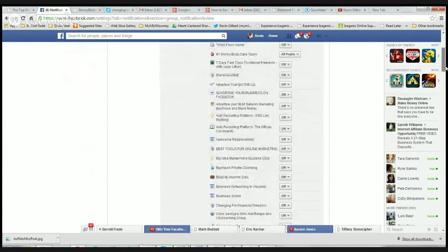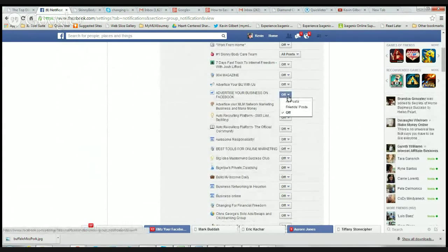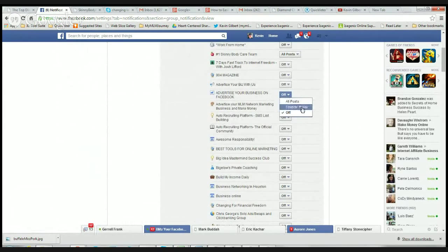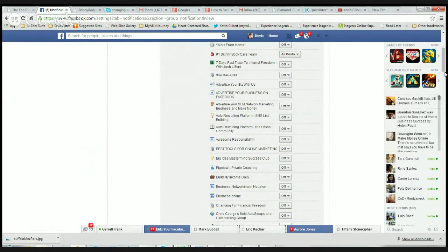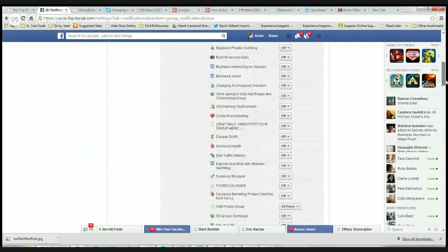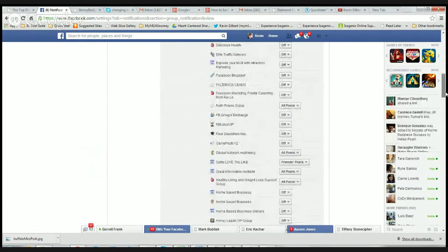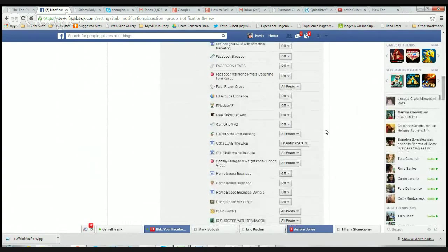But you can see some of these other things where it's just advertising. You have different selections — you can have the posts all on, you can have friends posts only, or you can have all off. In the space of like three or four minutes, I've literally been able to go down this whole list and turn off the things I want to turn off, and leave the ones on that I want.